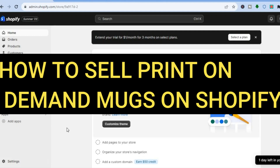Hello, hope you're doing good. In this tutorial I'll be showing you how to sell print on demand mugs on Shopify.